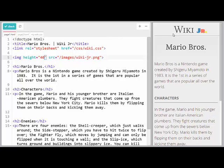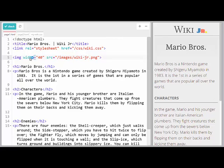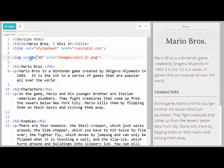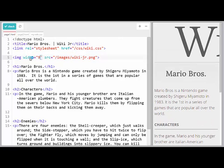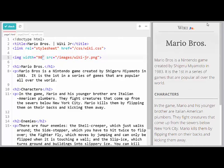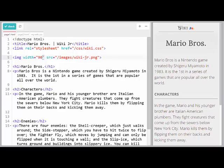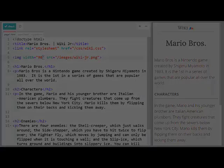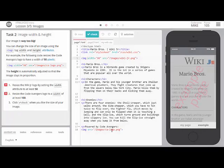Notice that the width has automatically adjusted so that the image stays in proportion. Now I could also use width and say set the value to 90, and now my image has a width of 90 pixels and the height has automatically adjusted so that the image stays in proportion.